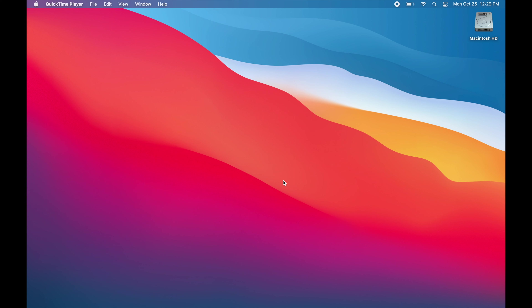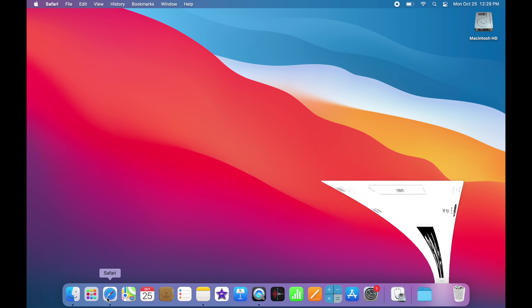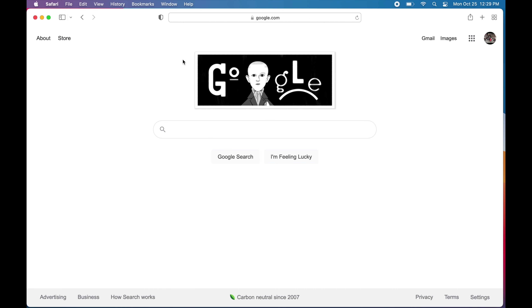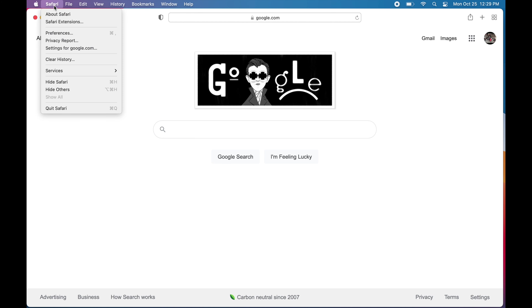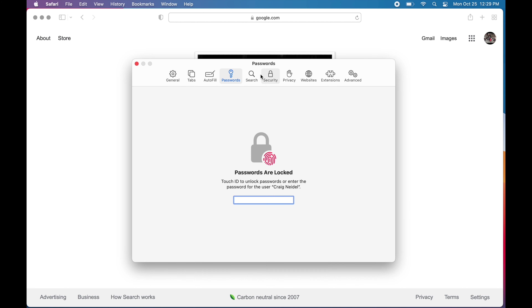Here's one way to save passwords for different websites — this may not be the best way, just want to give a disclaimer. One way to do it is you can go down and open up Safari, just like I did here. You can go up to the Safari menu bar, click on Safari, then Preferences, and it's going to bring you to your screen.